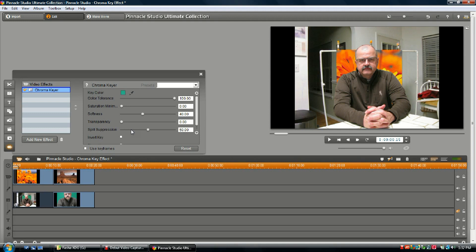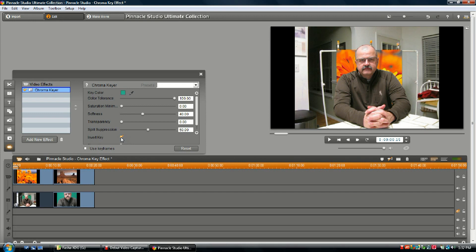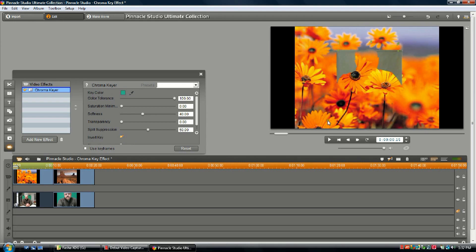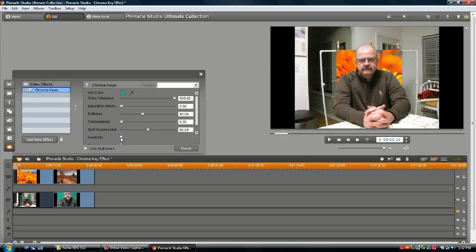Invert key: very simple. Boom, it inverts. There it is, nothing real special there. Now check this out, I'm going to show you a really cool thing that Pinnacle has. We've got this one pretty much set up right now where we want it to be. So instead of having to come in here and go to your plugins and go over here to chroma key and look at all these settings...